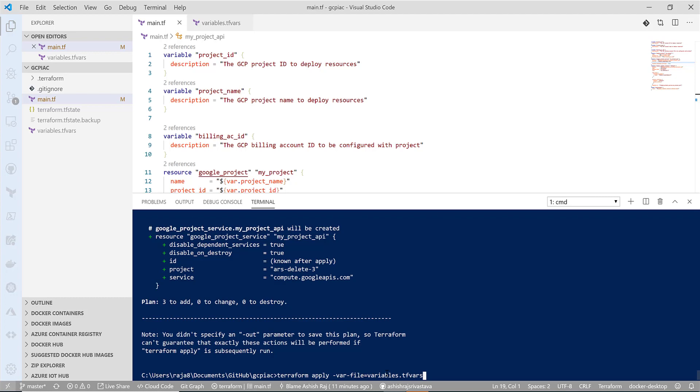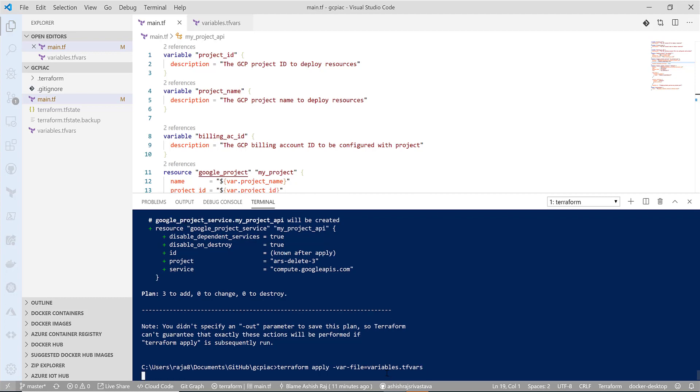You have three things to add, zero things to change, and zero to destroy. It looks like the template is pretty much okay to deploy. So let's try to deploy it and see how it works. Instead of plan, I will do apply.